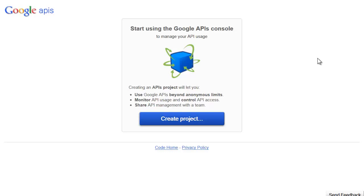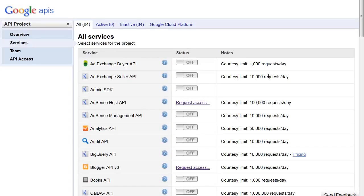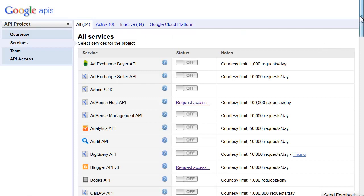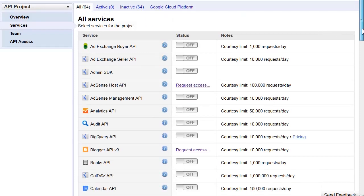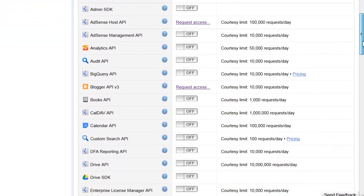Once you see this screen, all you want to do is click the button that says 'create project.' This is actually live, so these are all the API projects that you can create. We've created a project, and all we want to do is go to the custom search API.